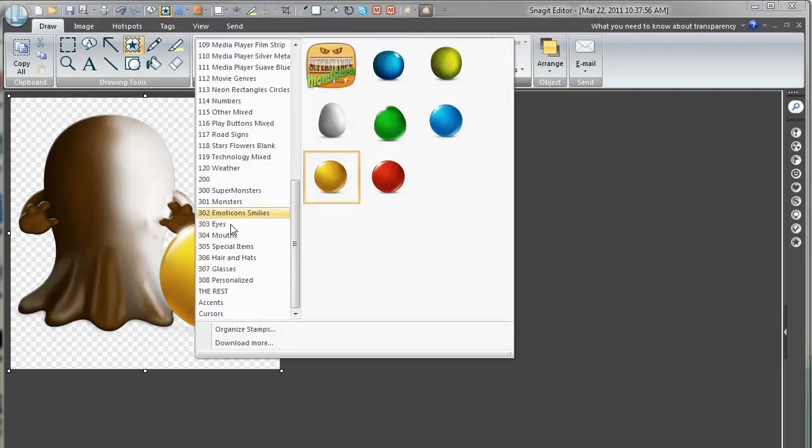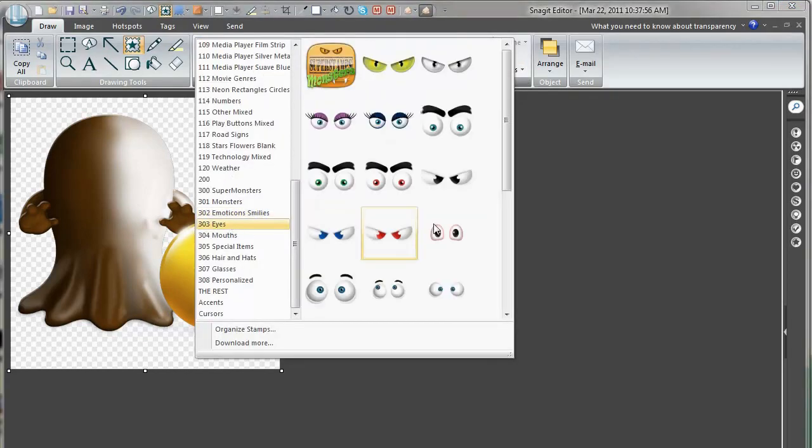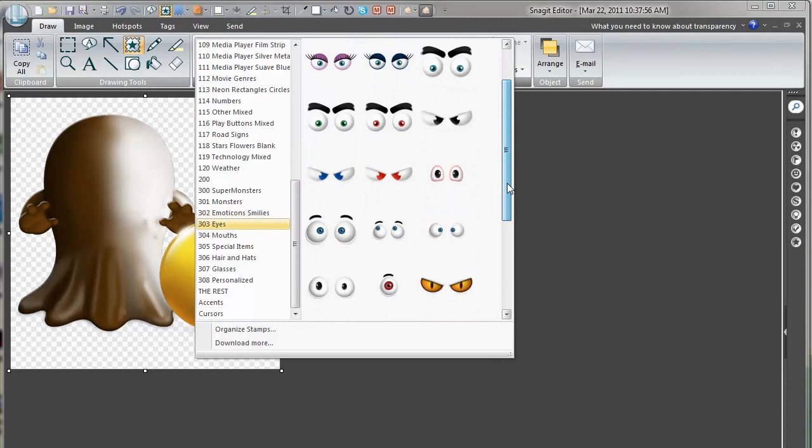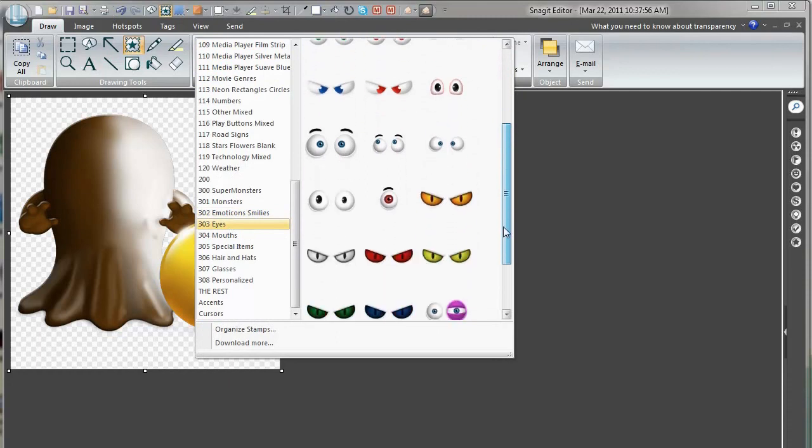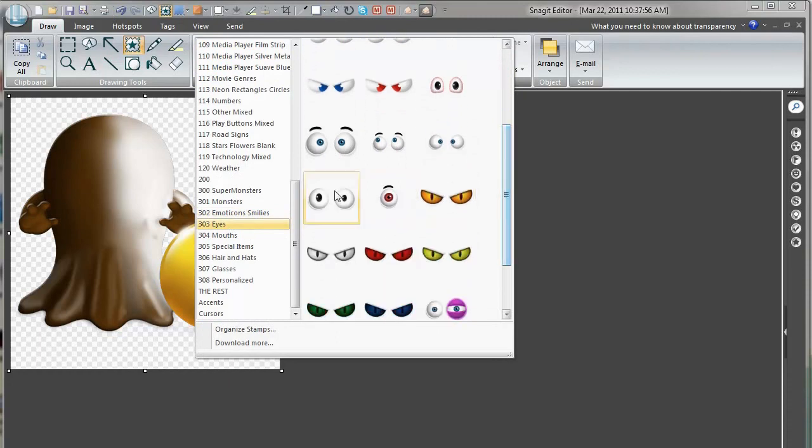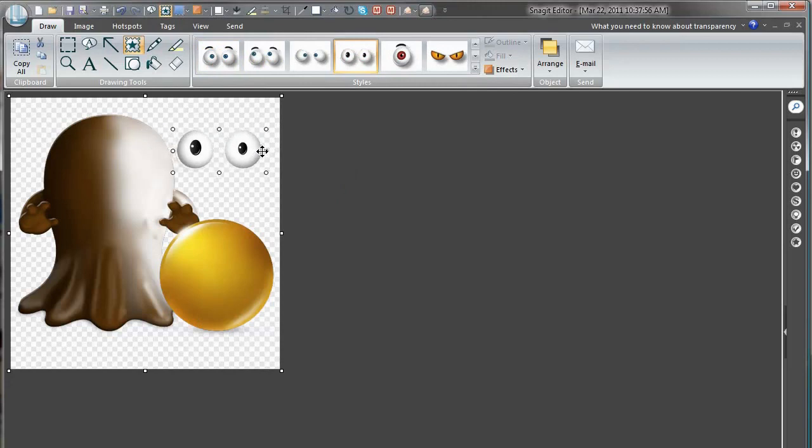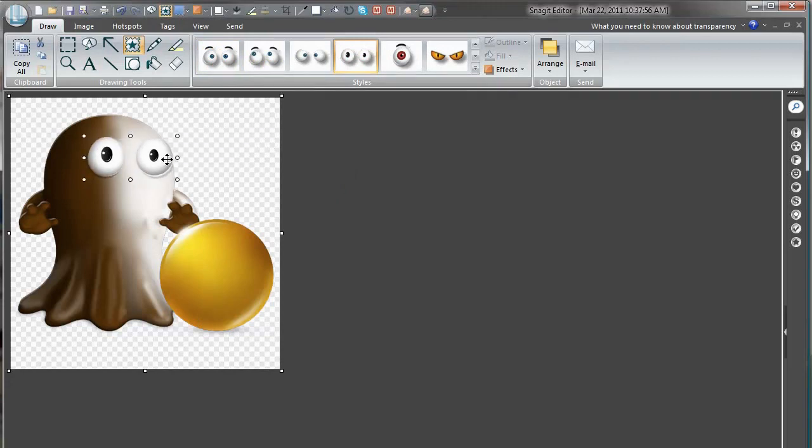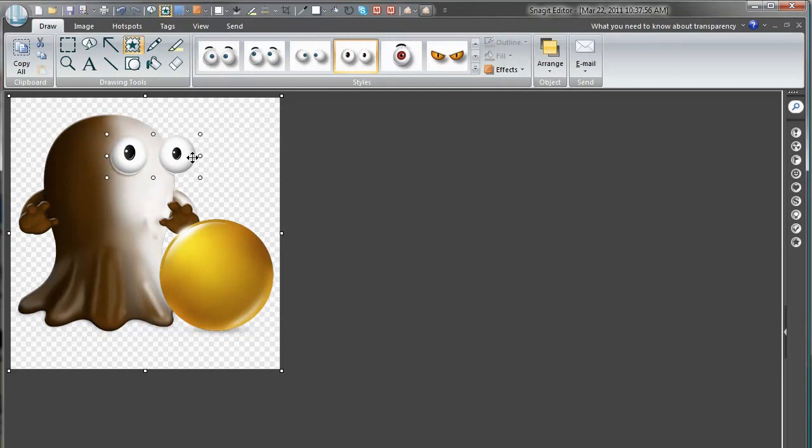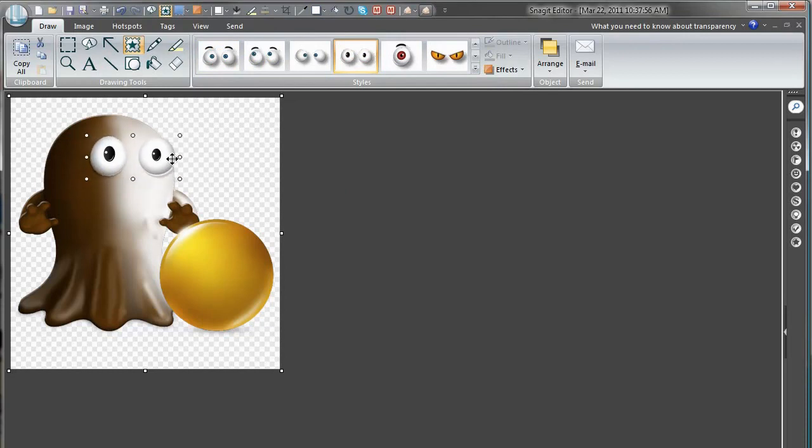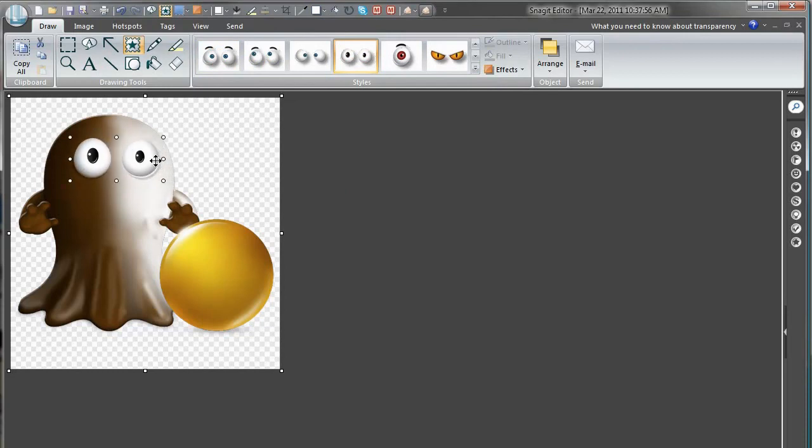So, let's go to the eyes. I usually like to start with the eyes, the chocolate monster. Let's find suitable eyes for him. Something like this perhaps. You can see here when I have on transparent that you don't see the details. And when I drag it over, it depends on what you have for background.